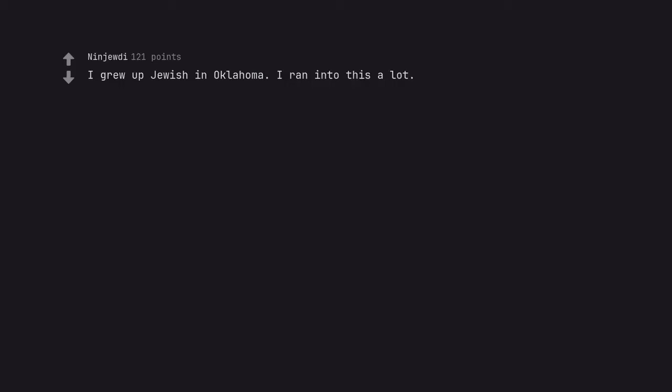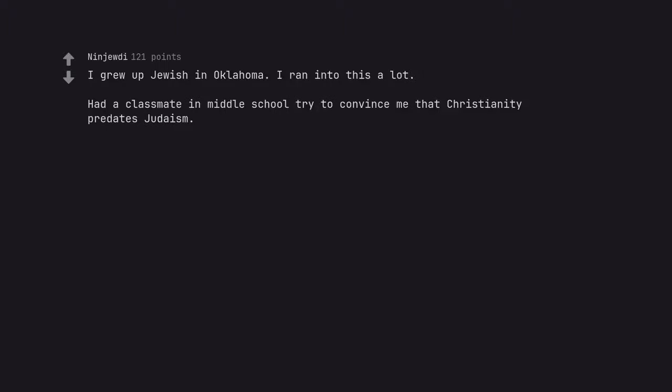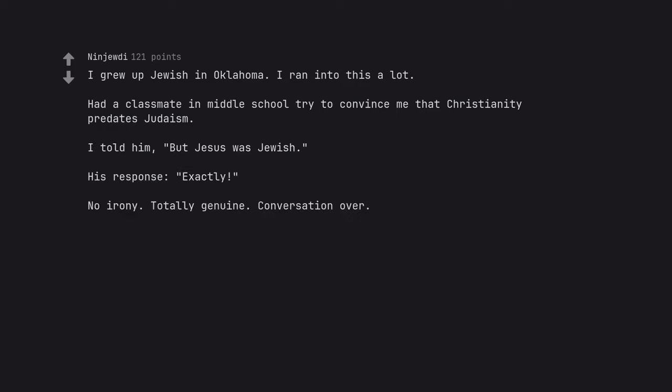I grew up Jewish in Oklahoma. I ran into this a lot. Had a classmate in middle school try to convince me that Christianity predates Judaism. I told him, but Jesus was Jewish. His response, exactly. No irony. Totally genuine. Conversation over.